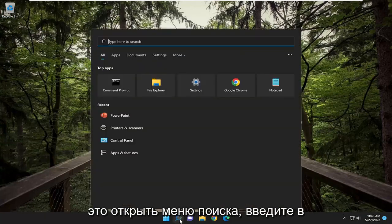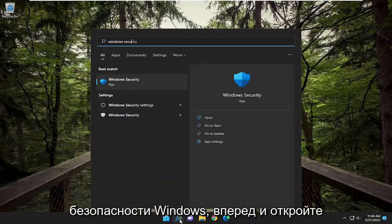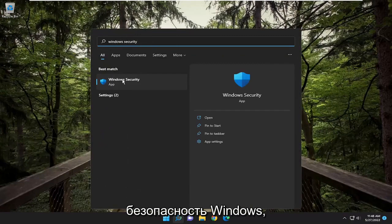All you have to do is open the search menu, type in Windows Security, and open it up.